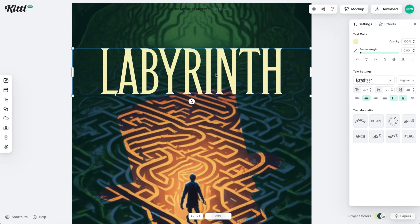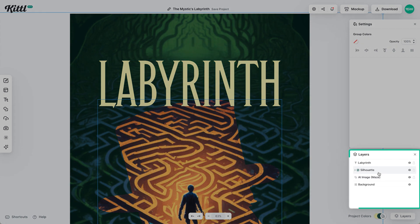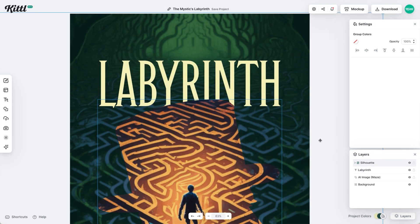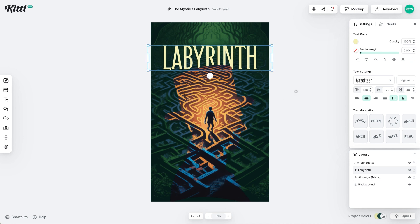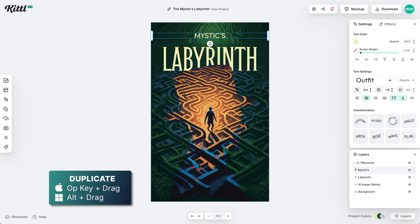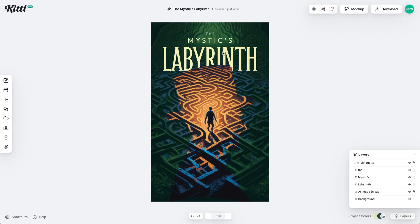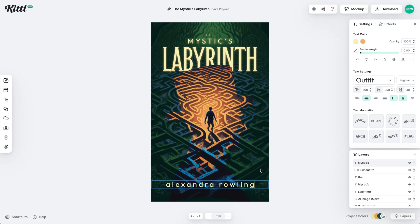I'm going to grab this silhouette and bring it to the front of the type, because I want it to sit just above the text. That gives this a little bit of depth and makes the book cover more attractive. I'll duplicate the text for 'Mystics' and choose a clean sans-serif font like Outfit. Using hierarchy to decrease size based on importance — 'The' is obviously less important, 'Labyrinth' is the most important.